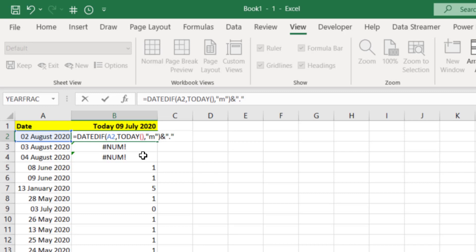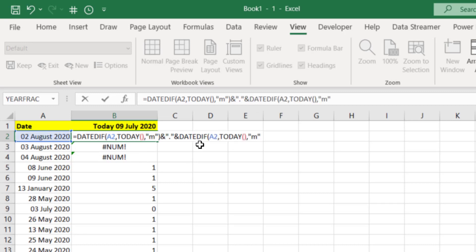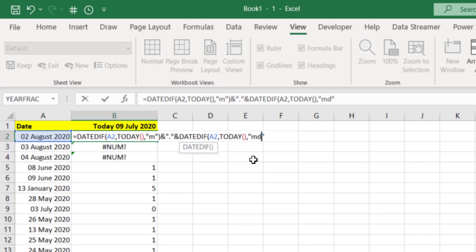So 0.12 would be 12 days past the full month. Let's put the same function in, we're going to do another concatenate. Put the ampersand and then I'll copy this function to save typing it. We've got the DATEDIF A2 which is the date and we want the difference between that and today, and instead of M we're just going to put MD because we want how many days past the full months.